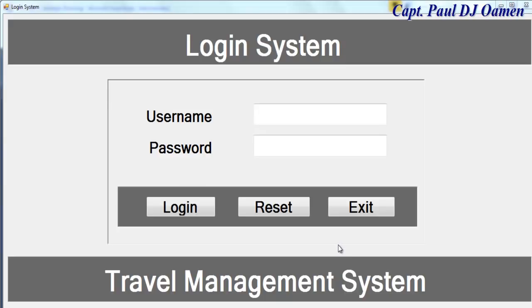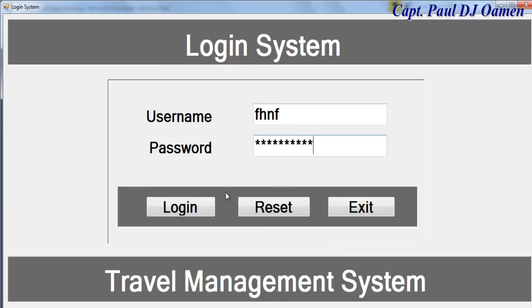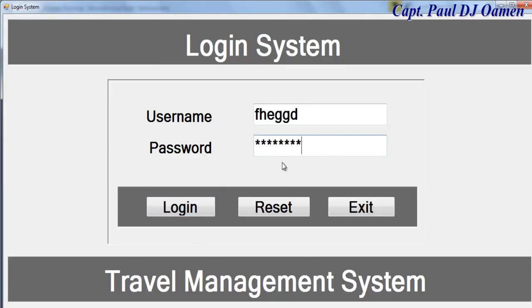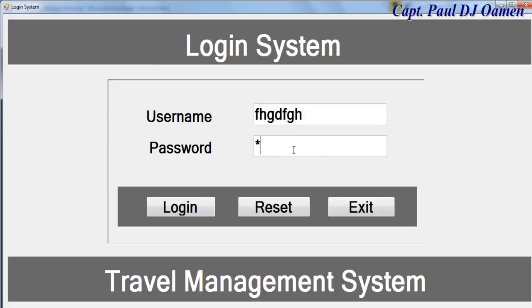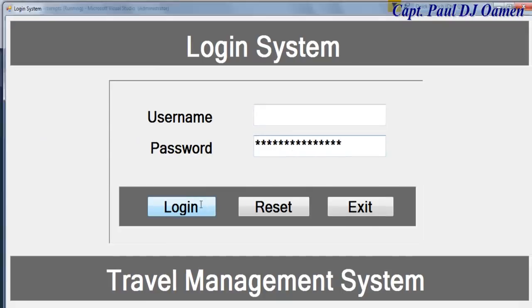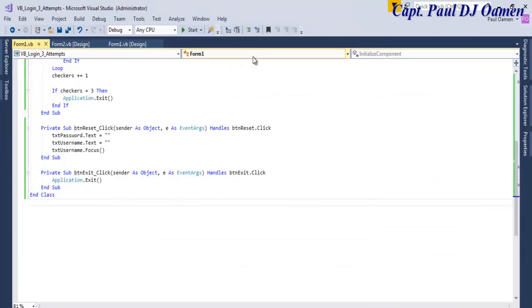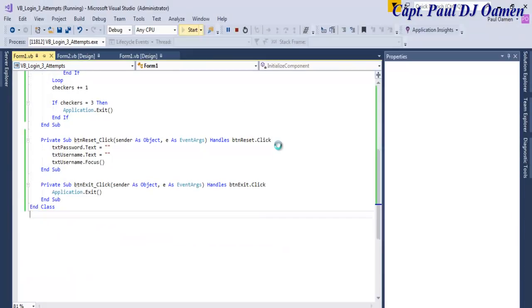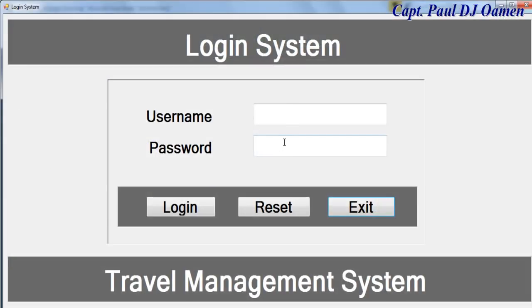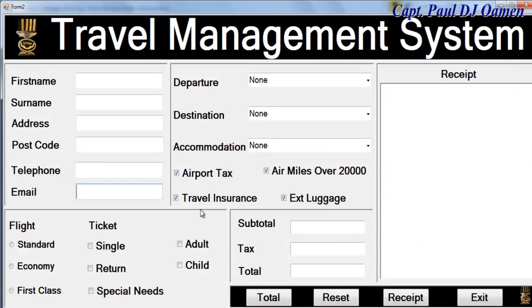Hi, this is a Visual Basic login system developed using do until with three attempts. First, let's enter invalid details. One, two, three. Now suppose we decide to enter the correct login details.